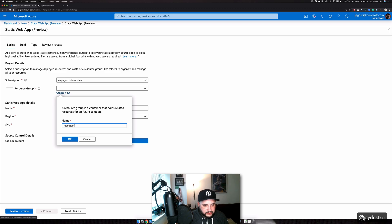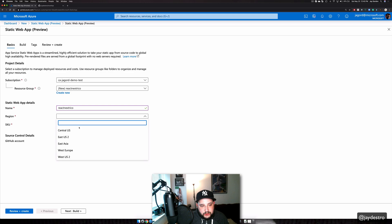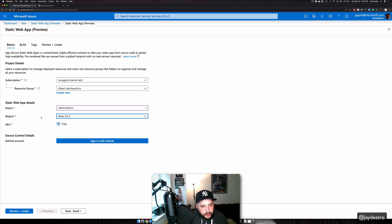I'll give the app a name — React Next Rico. This won't be the host name, though; the host names are randomized. I'm just going to pick where the region is and the SKU, which is just free.